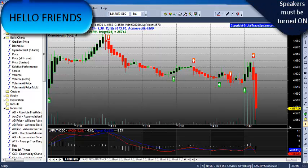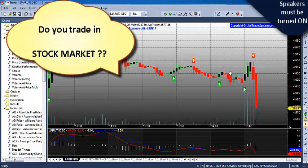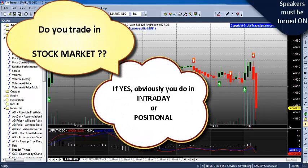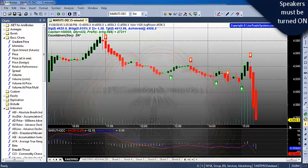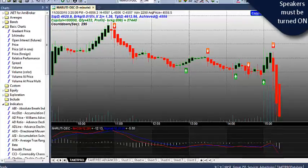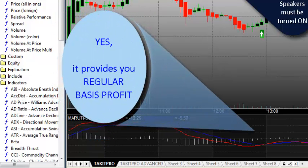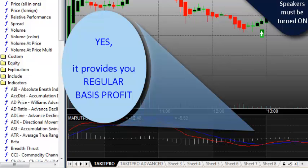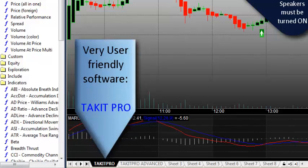Hello friends! Firstly let me know, do you trade in the stock market? If yes, then obviously you trade intraday or positional. So today I will let you know about an excellent automatic buy-sell software which can provide you regular basis profit. You heard perfectly — we can make regular basis profit with a very user-friendly software that is Stackit Pro.